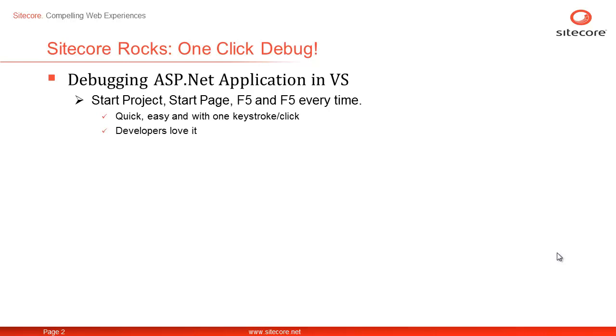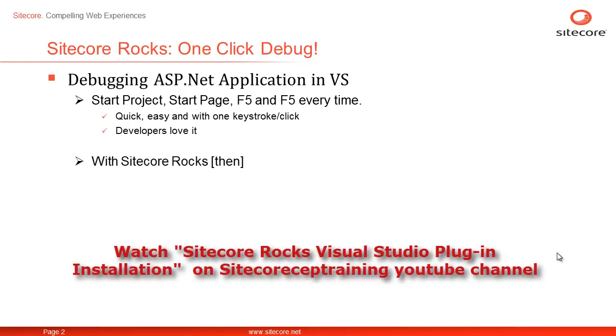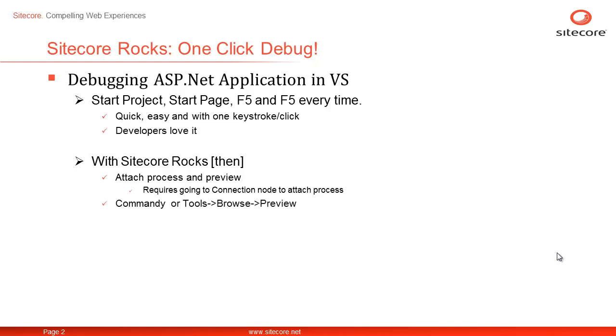Sadly, the same doesn't work for hosted applications. But debugging Sitecore applications with Sitecore ROX made life a little easier. It's a two-step operation: attach and preview. Attach the process by going to the ROX connection node. You may need to wait until the process is attached. Select the item you wish to preview, use the command line, type preview and go. Alternatively,